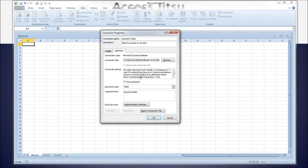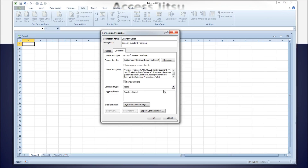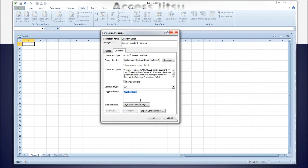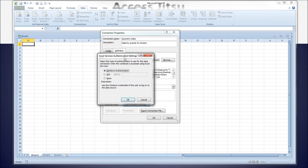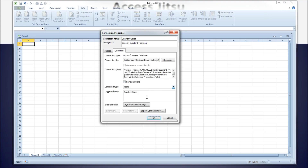The connection string is the database connection string to the Access database. If we were connecting to something like a SQL Server database, this connection string would look very different. You have the option of saving the password in the connection string. Command type is also very cool — we've got Table selected because we told it we're connecting to the quarterly sales table. But if you didn't have a query in the database, or you don't own the database and can't add a query, you can choose SQL and type the query directly in the command text. For authentication settings, I'm connecting on the same computer so I'll use Windows authentication.